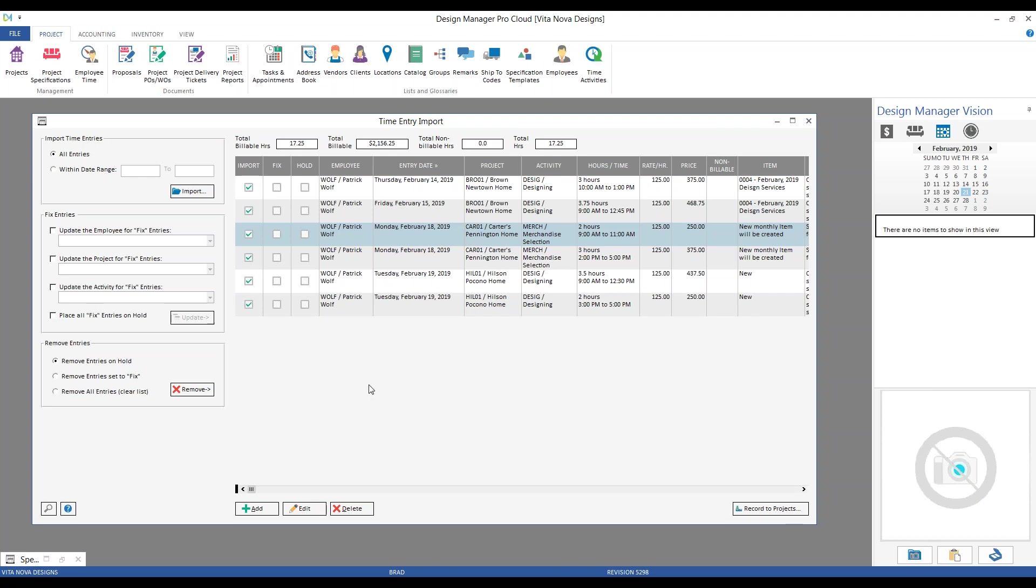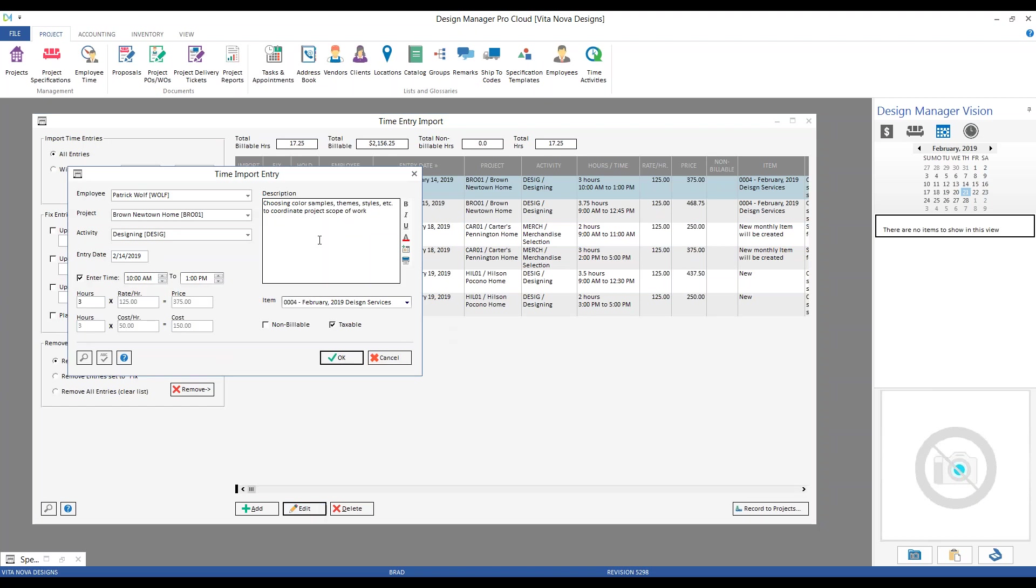First, we can edit any of the entries that are appearing on our list. I could come in and notice, I could change the description. I could change my activity. So, I might want to change my description to include a particular location or something along those lines. I could make any changes or edits as I need from here as well.